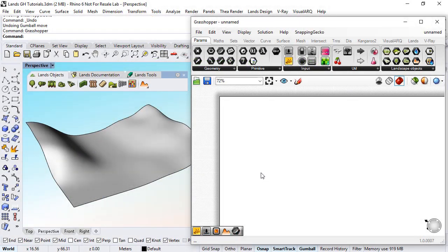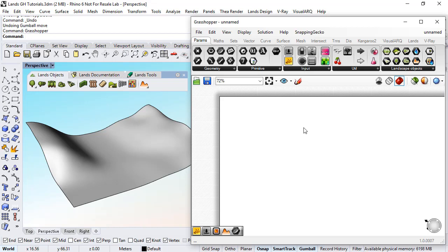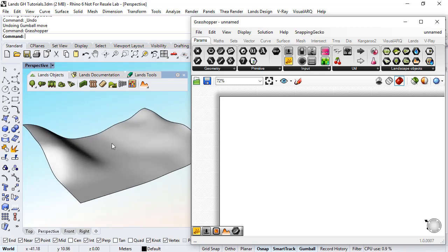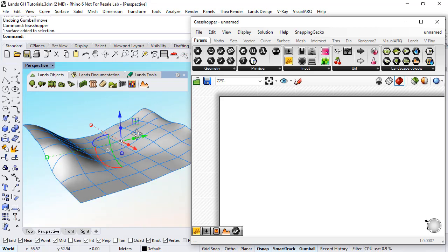Hello! In this video we will see how to create a land design terrain in Grasshopper and we will use this existing surface in Rhino for that.